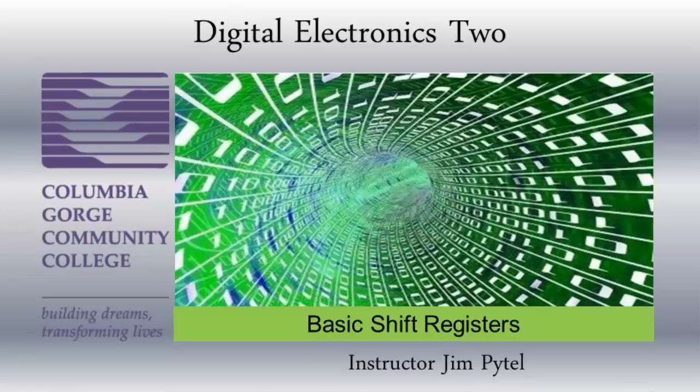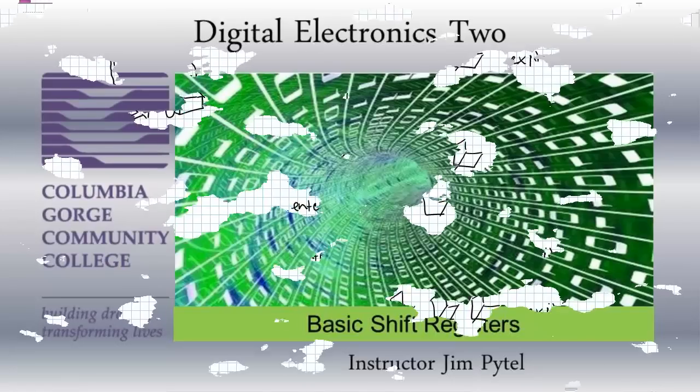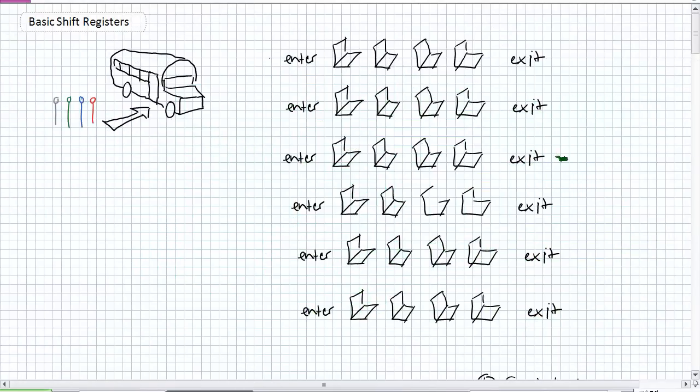Good day, this is Jim Pytel from Columbia Gorge Community College. This is Digital Electronics. This lecture is entitled Basic Shift Registers.